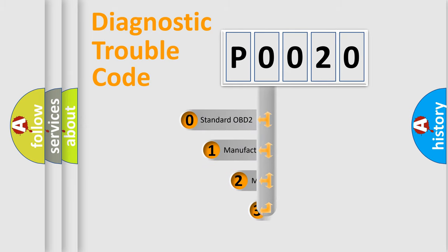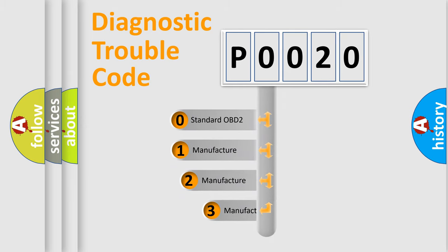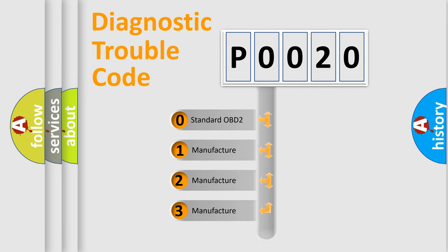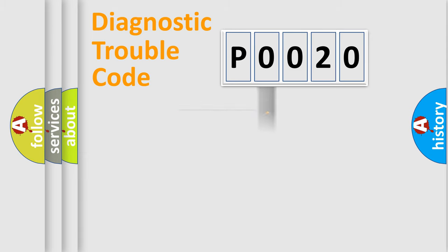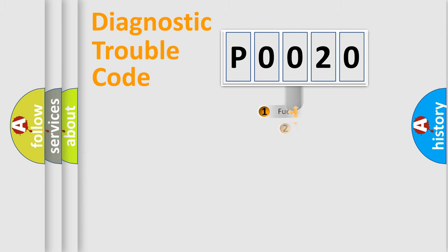If the second character is expressed as zero, it is a standardized error. In the case of numbers 1, 2, or 3, it is a manufacturer-specific expression of the car-specific error.